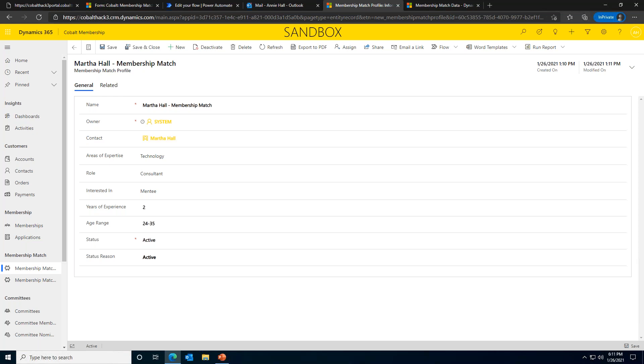Once the contact has created an active MM profile, they can start submitting match requests. They're not limited to one match request. They can connect with multiple people simultaneously. This is really great for two reasons. If a contact is working on a particular project and they want guidance from someone with a specific area of expertise, they can submit a new request with this information. This new request won't divorce them from other matches. It'll just create a new one. This design also allows people to have larger networks. If a contact uses the matching feature frequently, they would have a larger group of people to network with. We've also used an out-of-the-box configuration to limit who can submit a request. So only contacts with that active MM profile can submit MM requests.